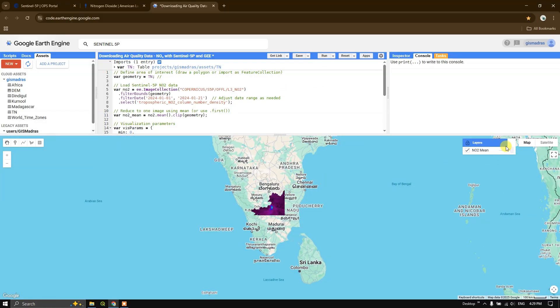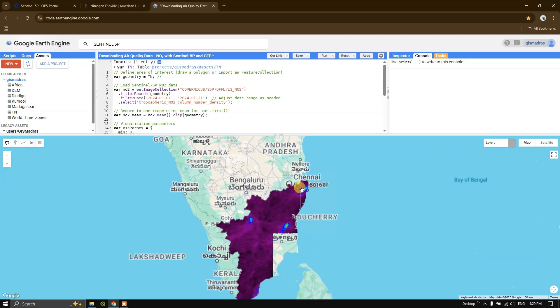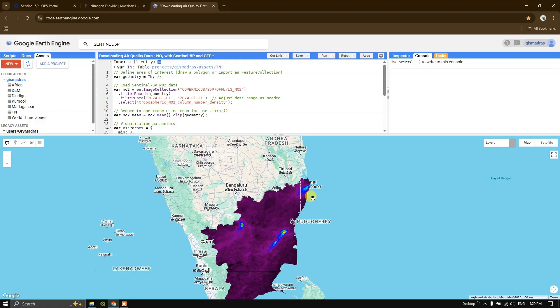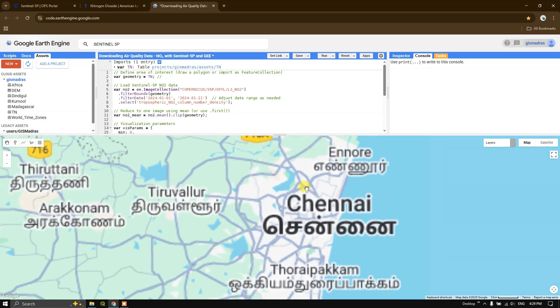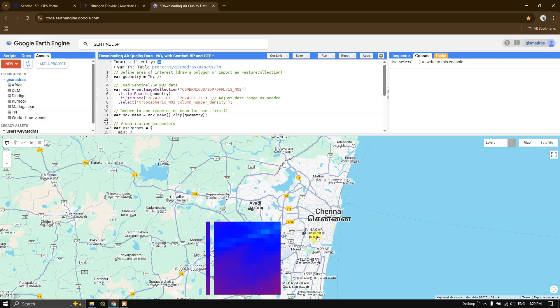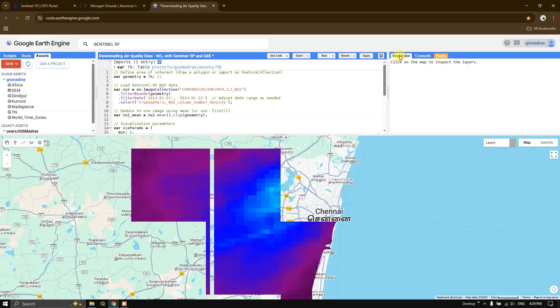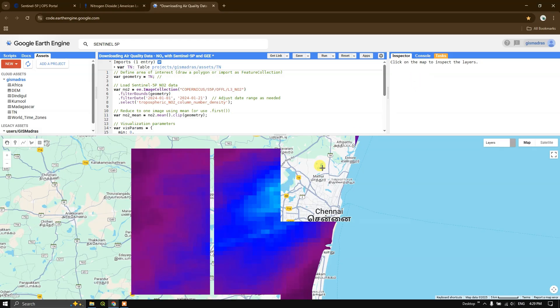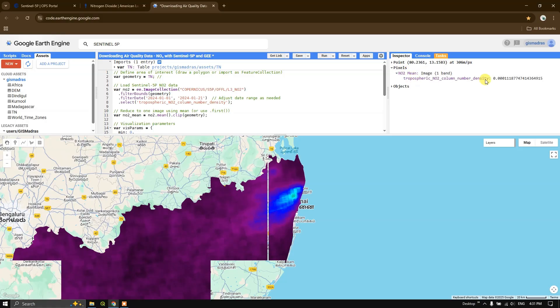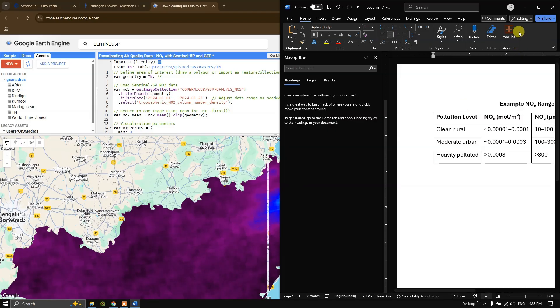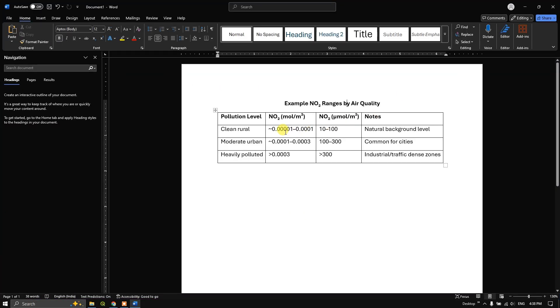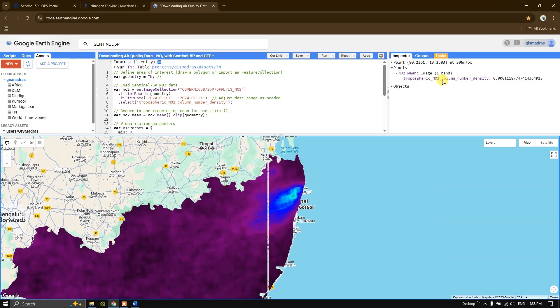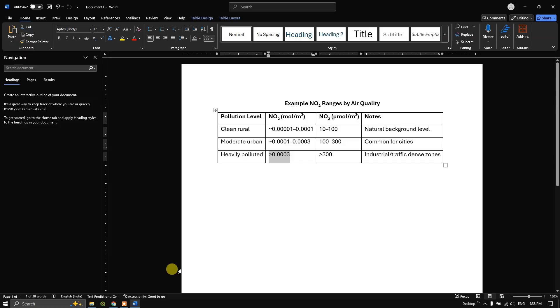You can check the results of the NO2 concentration for the study area. If I zoom into this particular location, this is a main city. You can use the inspector tool to inspect the values. Using this inspector tool, you can identify the values. You can see here the value is coming around 0.001. So you can check the value ranges of clean rural area, moderate urban, and heavily polluted regions. You can check the value ranges - from here it is coming to 0.001. Some part of the study area is coming into the moderate urban where you can see the pollution level.